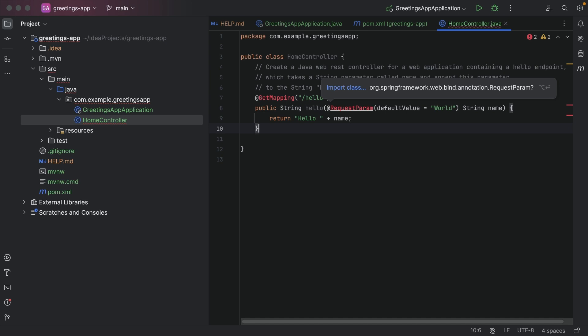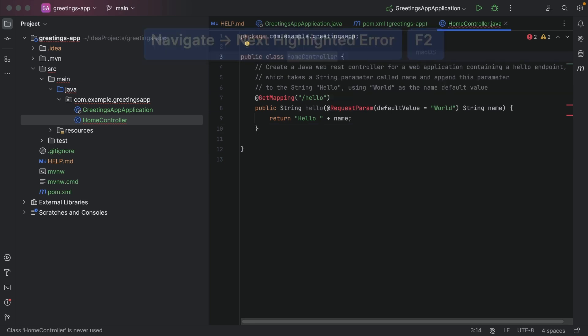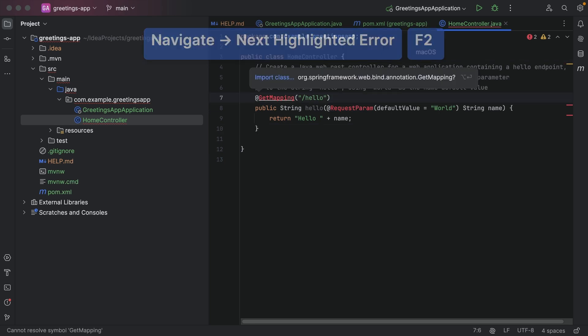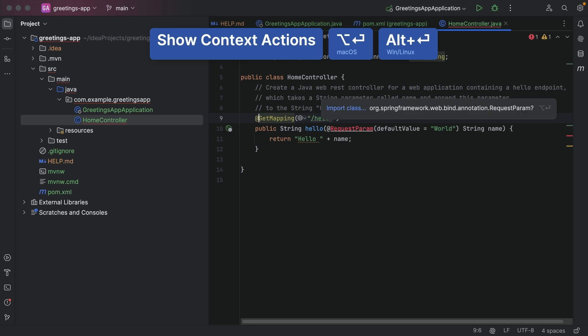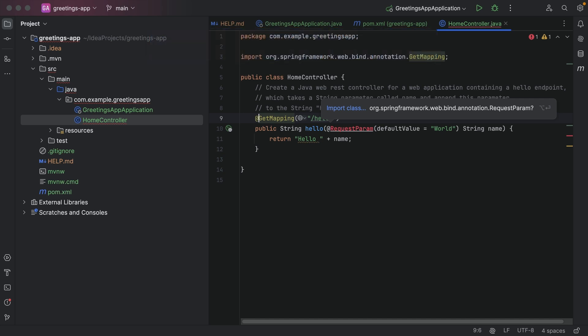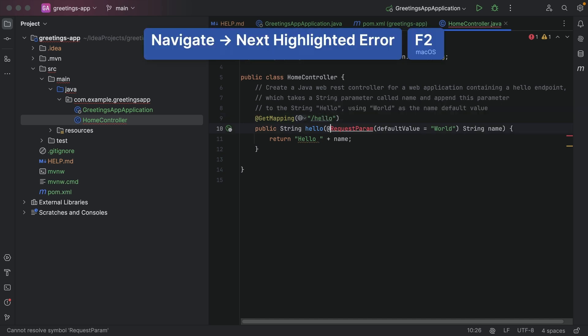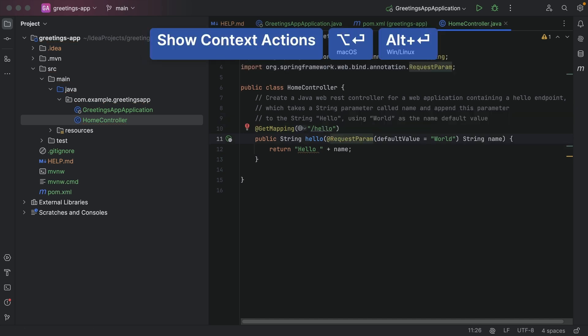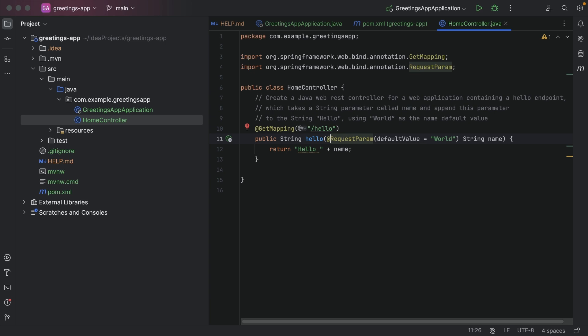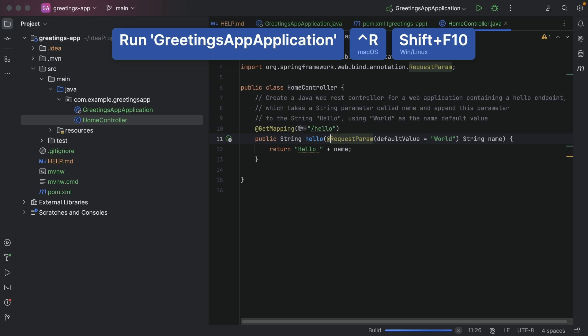Some of the code is shown in red, which means there are some issues. IntelliJ IDEA can help you resolve them. Use F2 to navigate to the next problem or Shift-F2 to navigate to the previous problem. Use Show Context Actions — Option-Enter on macOS or Alt-Enter on Windows and Linux — to see suggestions on how to solve the problem, for example to import the relevant class. We can run the application by clicking the green Run button at the top right, or using Ctrl-R on macOS or Shift-F10 on Windows and Linux.